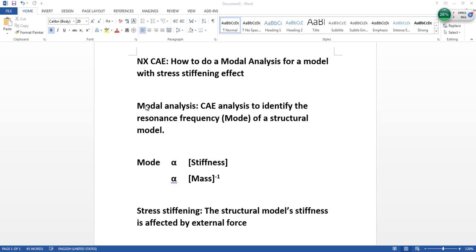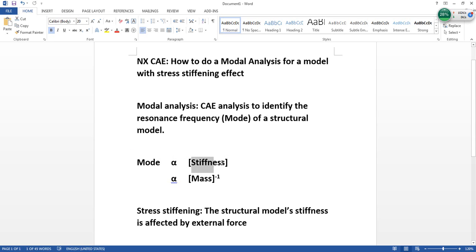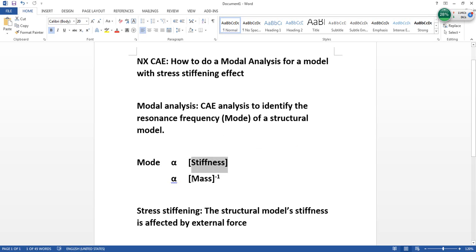In general, modal analysis is a CAE analysis to identify the resonant frequency, so-called mode, of a structural model. Modes are proportional to the stiffness matrix and inversely proportional to the mass matrix. If a designer would like to increase the resonant frequency of a part, he can either increase the stiffness of the model or decrease the mass of the model.